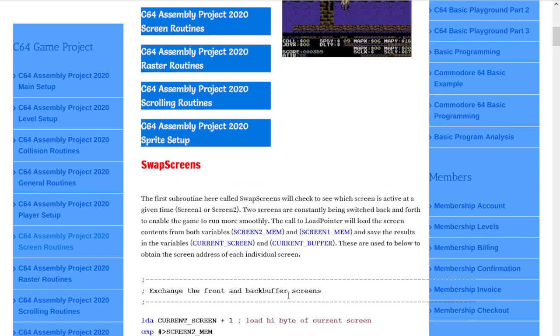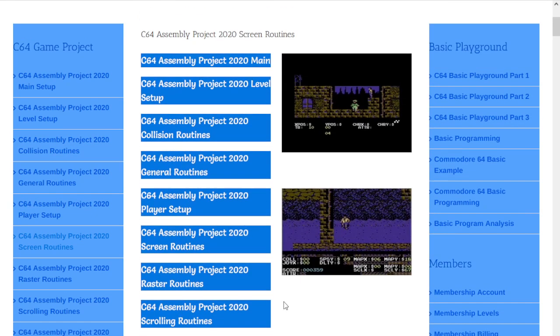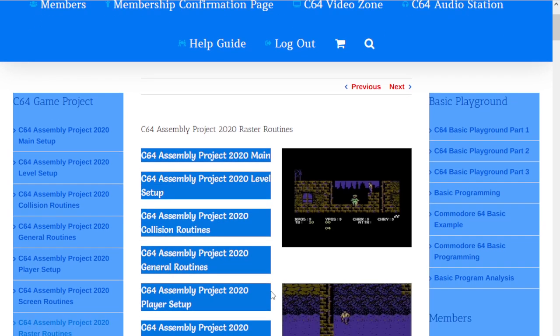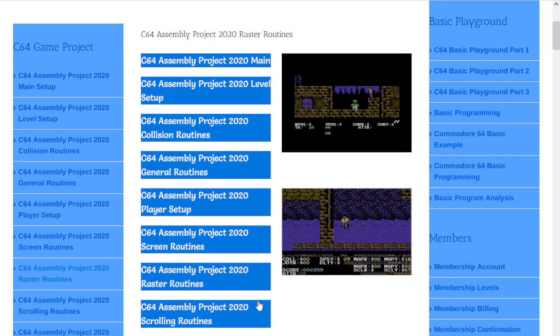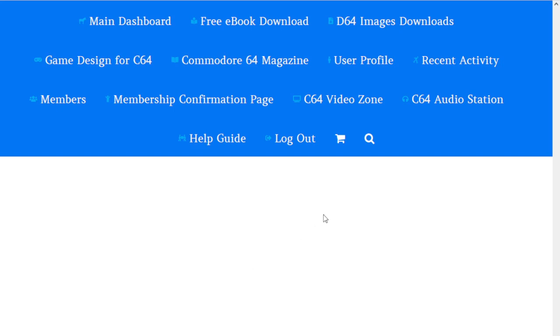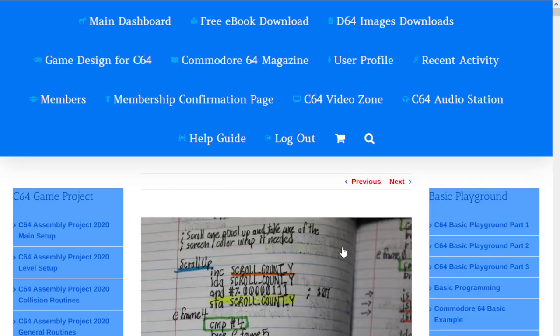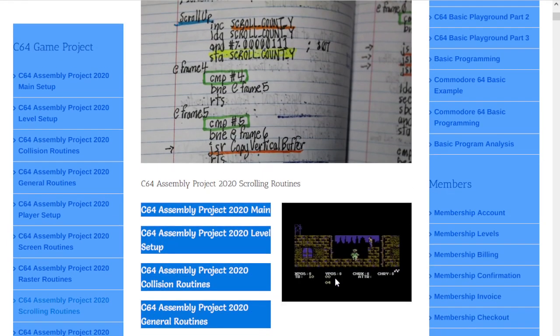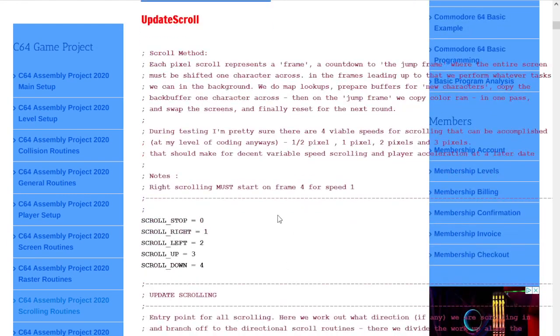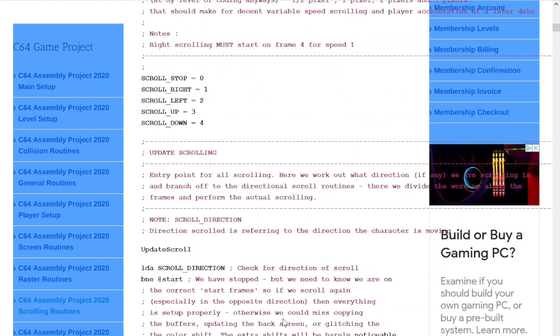We have the raster routines, which are changes that take place in the background. You might see characters moving while your sprite is moving. This prevents miscommunication between them and allows things to run in the background. Then we have the scrolling routines, which allow you to scroll the screen.